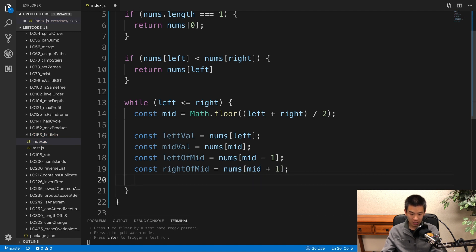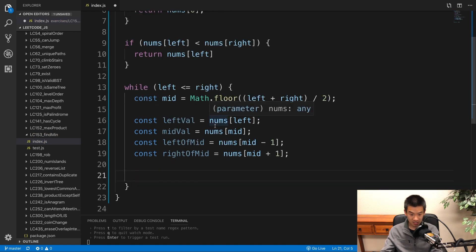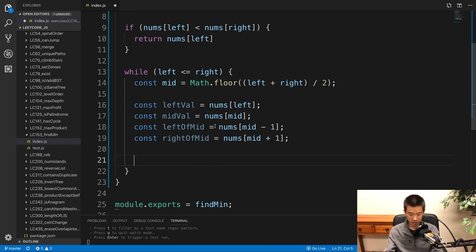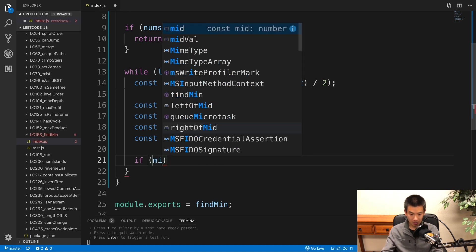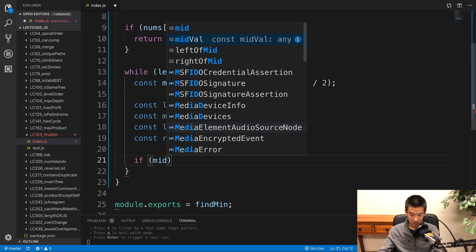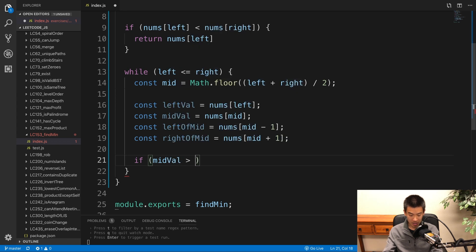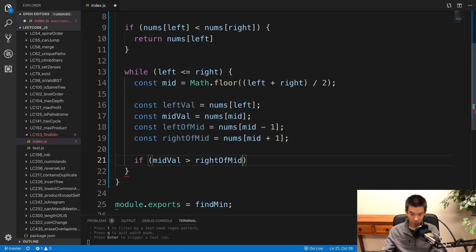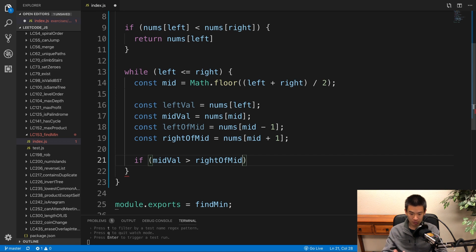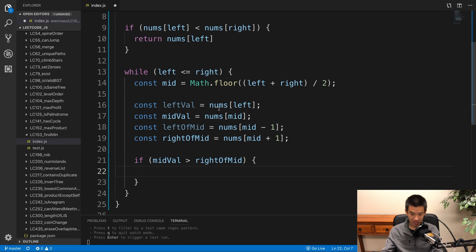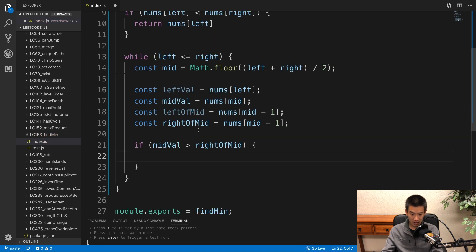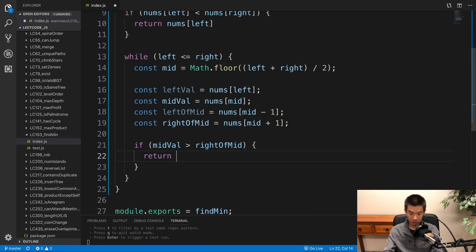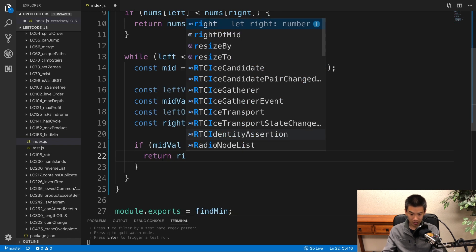Let's have our code check if mid is at the inflection point. And remember from the pseudo code, we are at an inflection point if the mid val is greater than the right of mid value. Because all values to the right should be smaller in a normal sorted array. And if that's the case, then our minimum is actually the number to the right of mid. So I'll just say return right of mid.